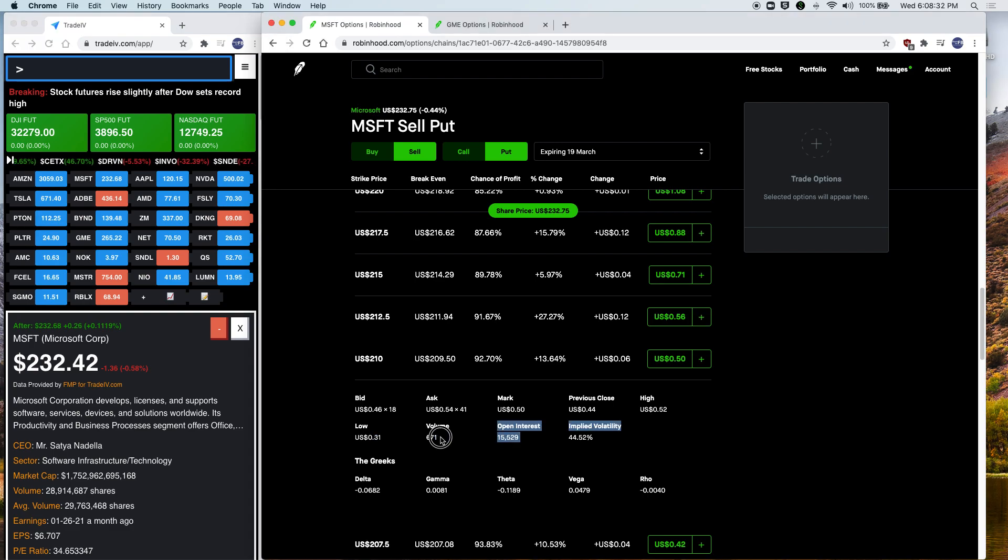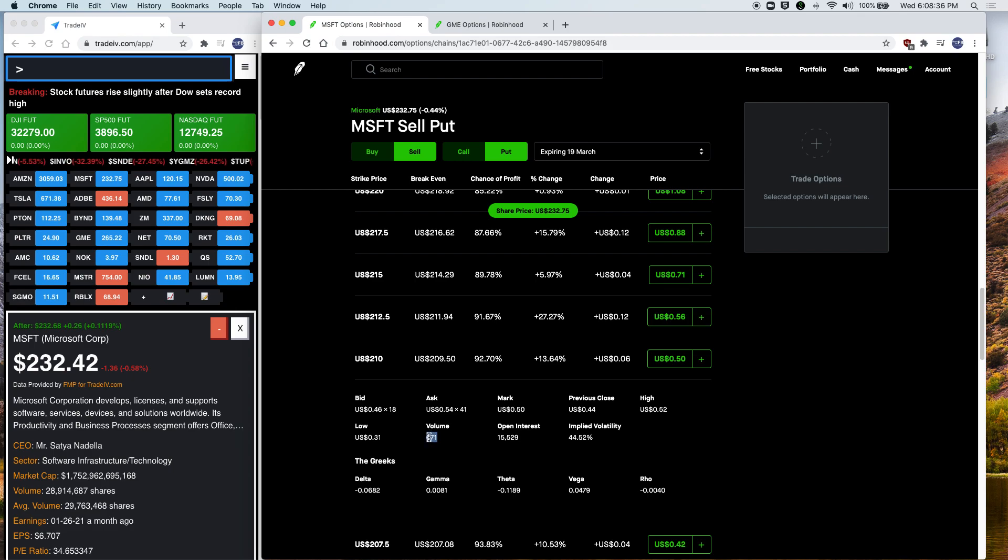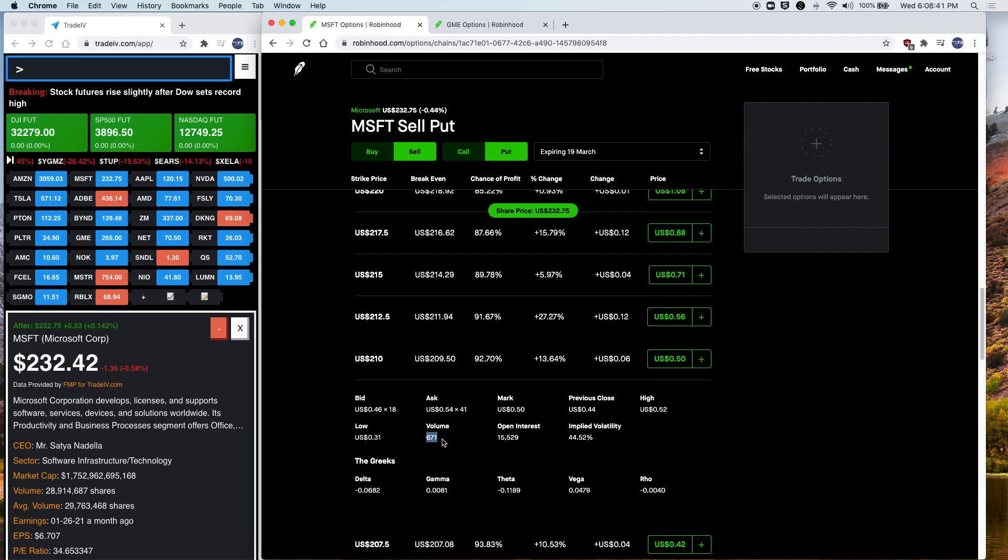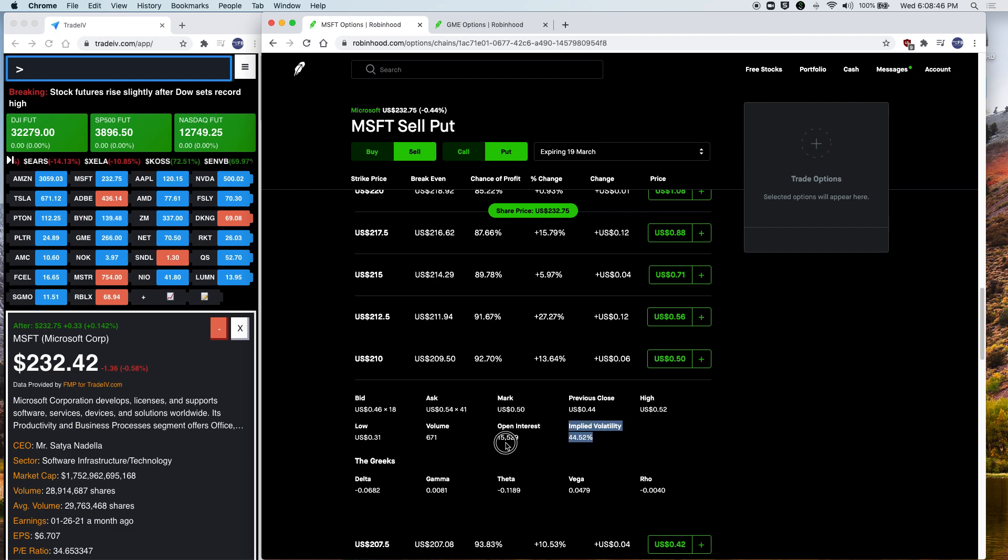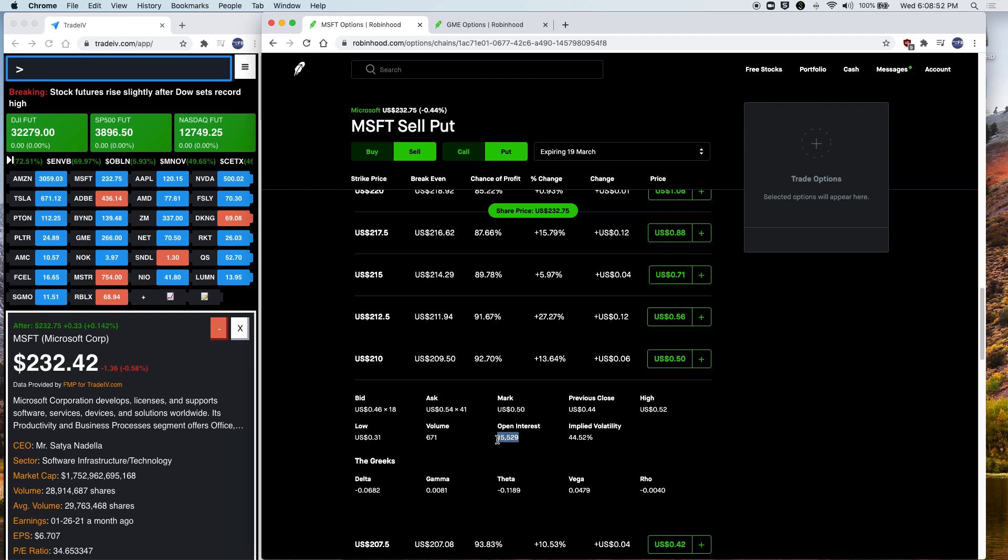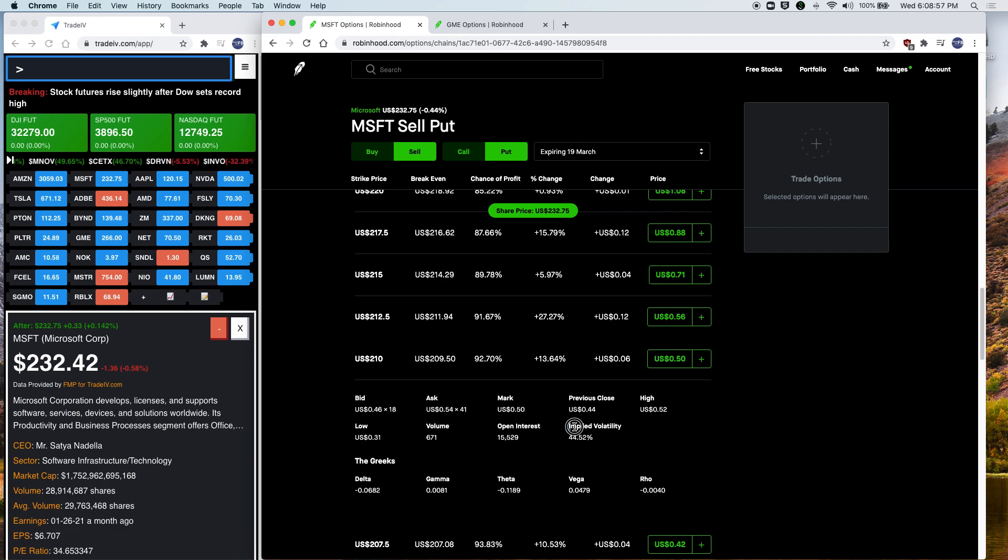Now for volume, volume is how many orders were traded today. So this is when the order actually executes when somebody actually sold the puts or bought the puts, this number will go up. As for open interest, that's like how many people are actually interested in this. They want to pay attention to this and they are interested in buying or selling this order, this option.